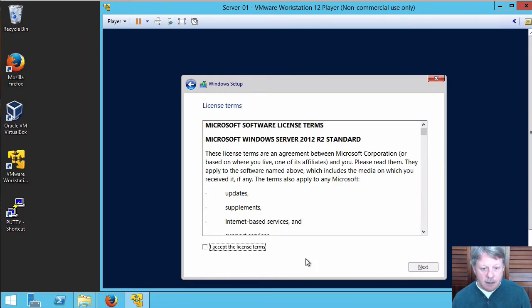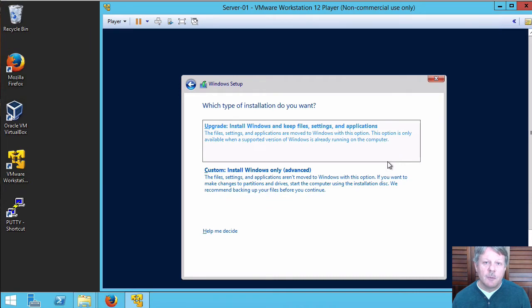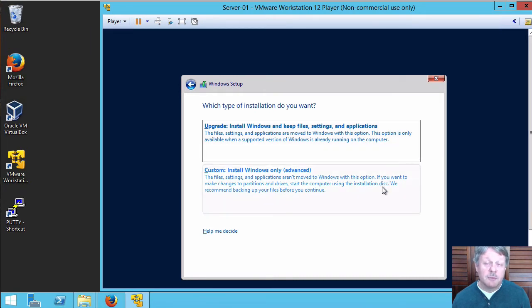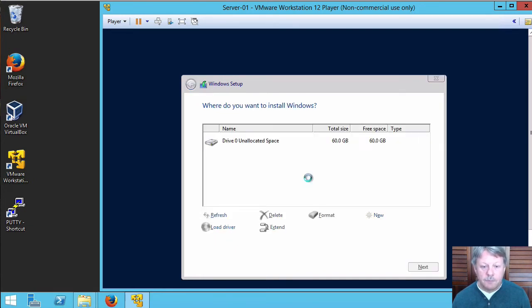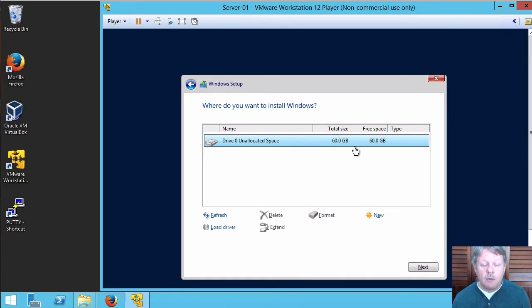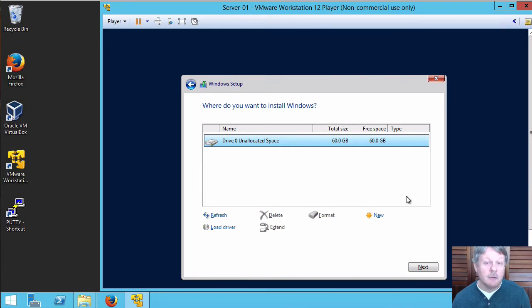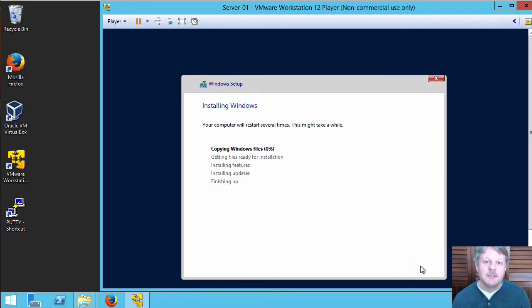We have to accept the license agreement of course. And we've got an opportunity to either upgrade or create a ground up or custom installation. We don't have an installation currently so we can't upgrade it. Therefore custom is going to be the one we want. And then last thing where are we going to install. In this case there is only one disk. We don't have the option of really selecting anything else. I'll simply say next and the installation will now start.